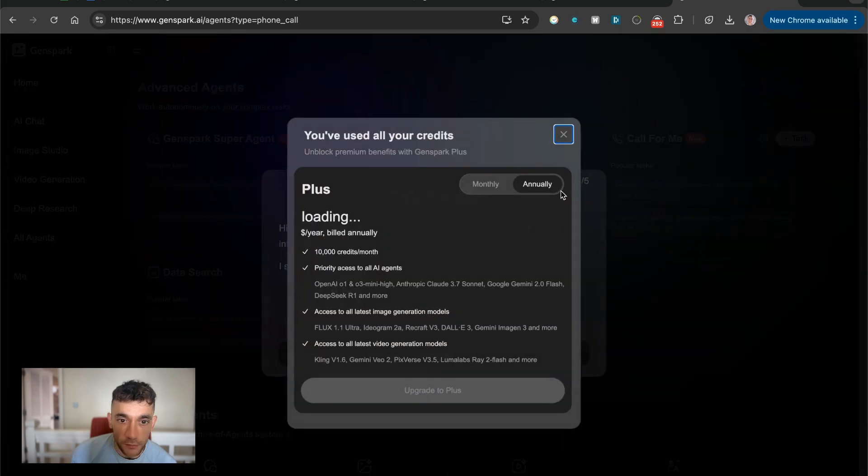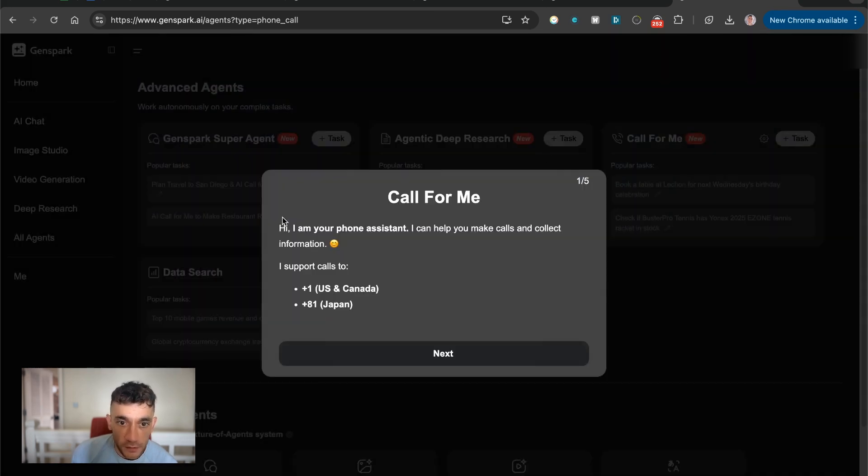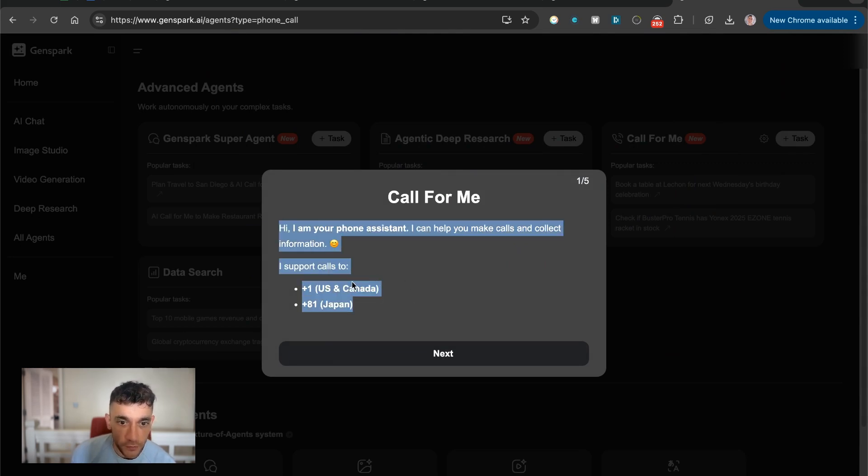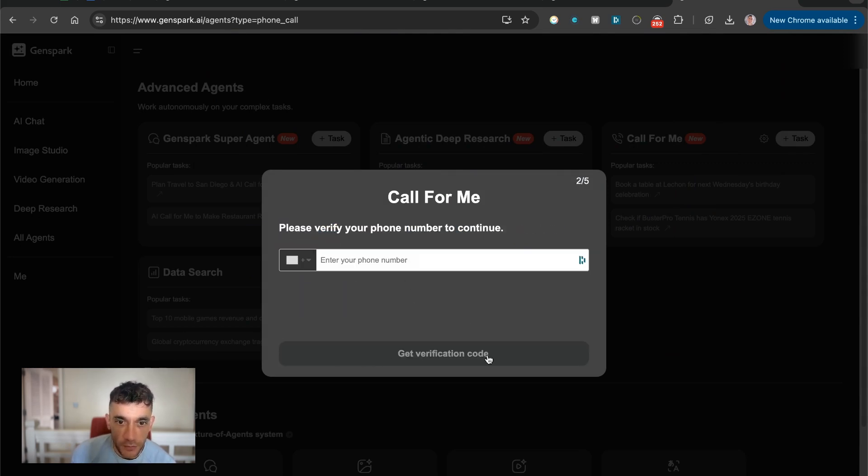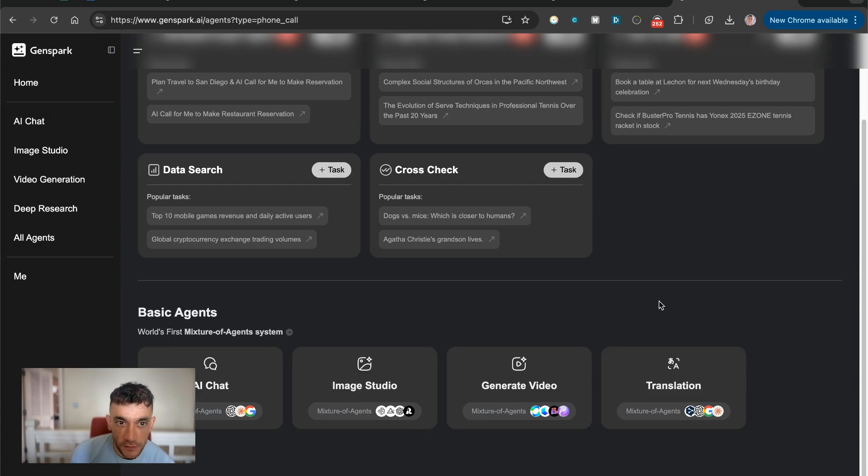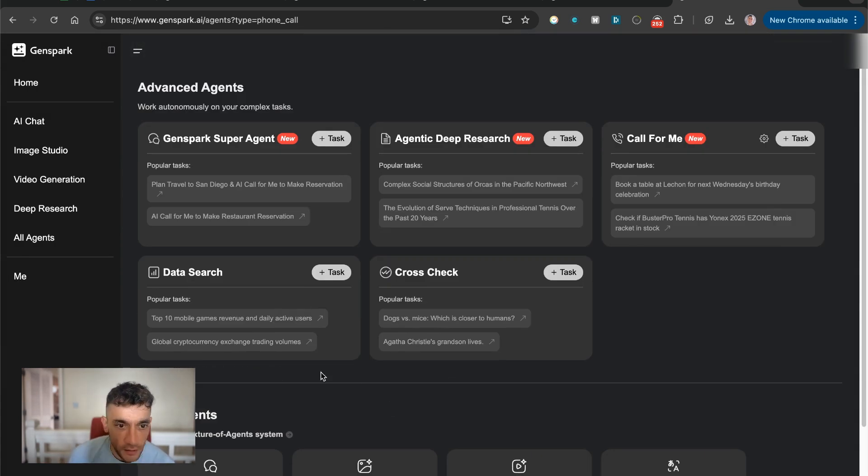You can actually call people for you. So you can say, Hey, I'm your phone assistant. I can help you make calls and collect information. And then it's like, I support calls to the U.S. and Japan, which is pretty wild. I'm not going to click on that. Cause I think you have to be very careful about how you use this. This is power on a totally different level, but you can see how it works and how it goes, et cetera.